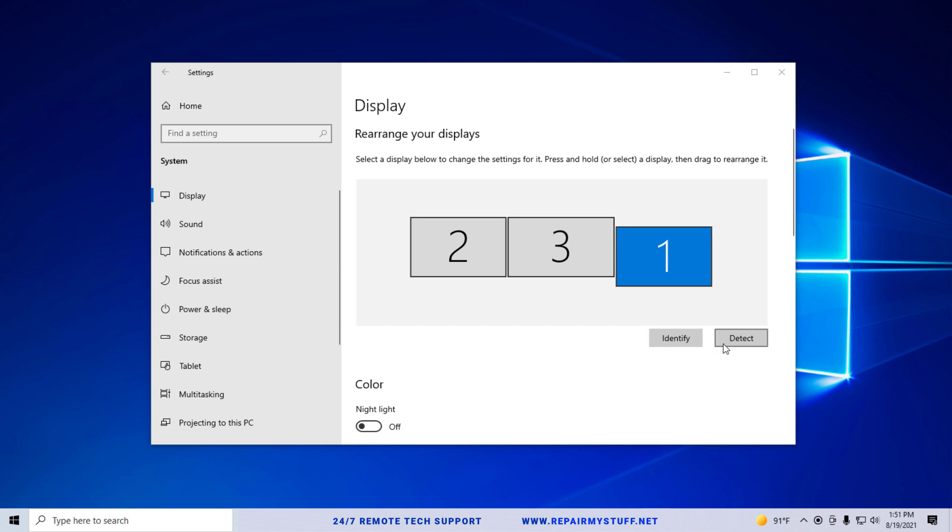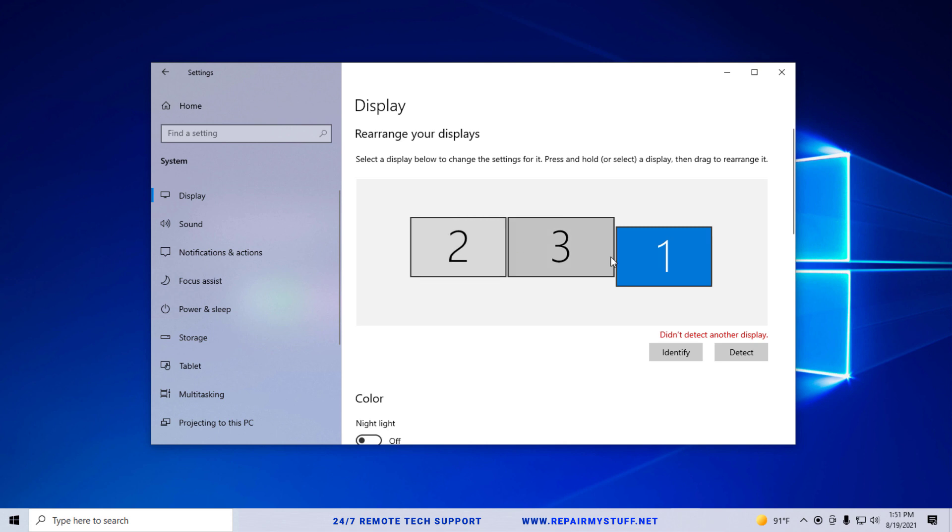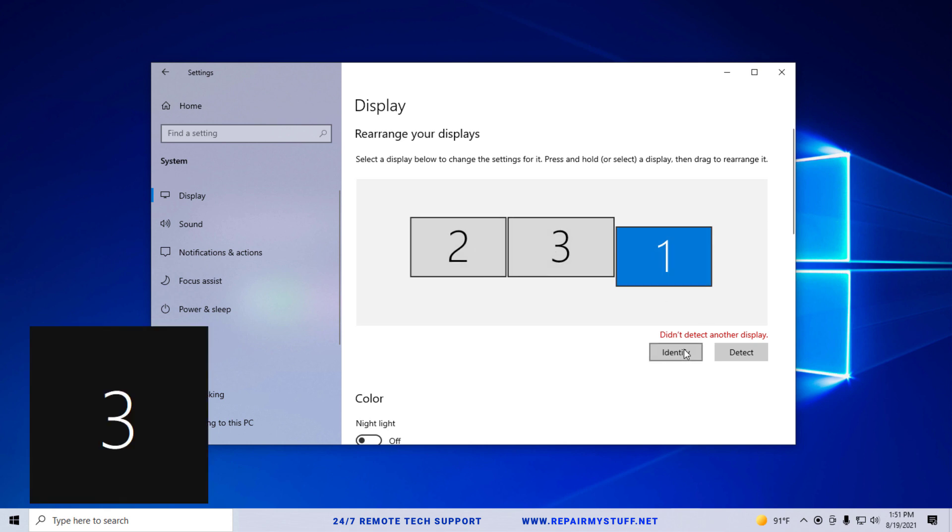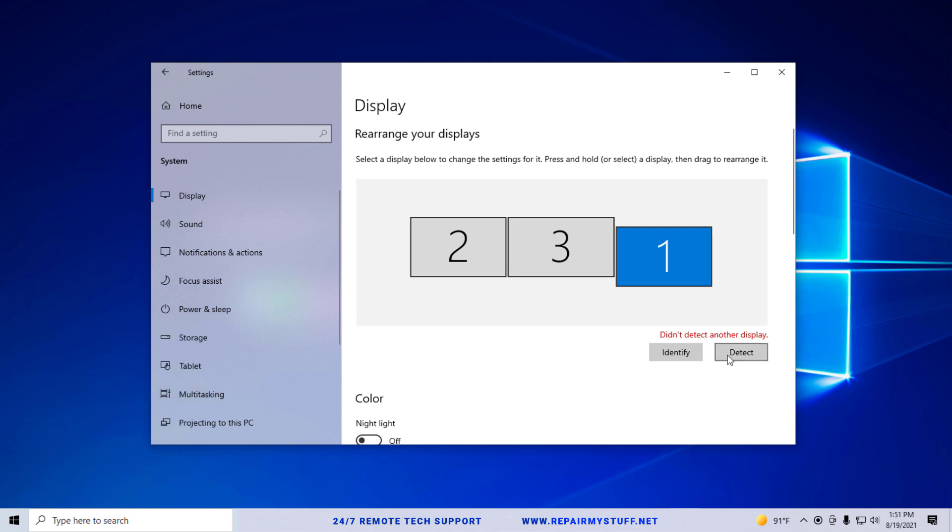The first thing you need to do is if you have multiple monitors, you're going to click detect. I just did right here, and basically it didn't detect any new monitors, but I do have three monitors.